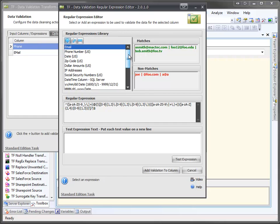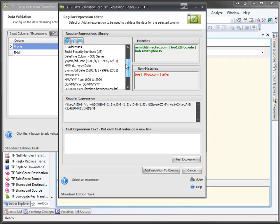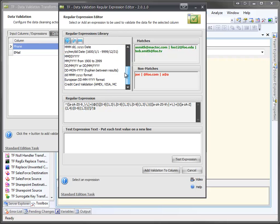And I can pick what kind of regular expression I want to use. And you can see I've got a wide list here. I've got emails, phone numbers, dates, zip codes, dollar amounts, IP addresses, social security numbers, date times, a whole bunch of date time formats. I also have the European date time format, and credit card validation.